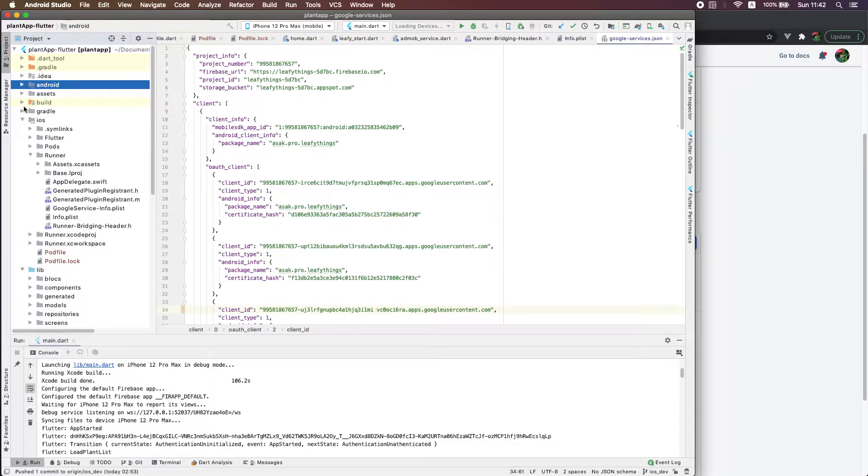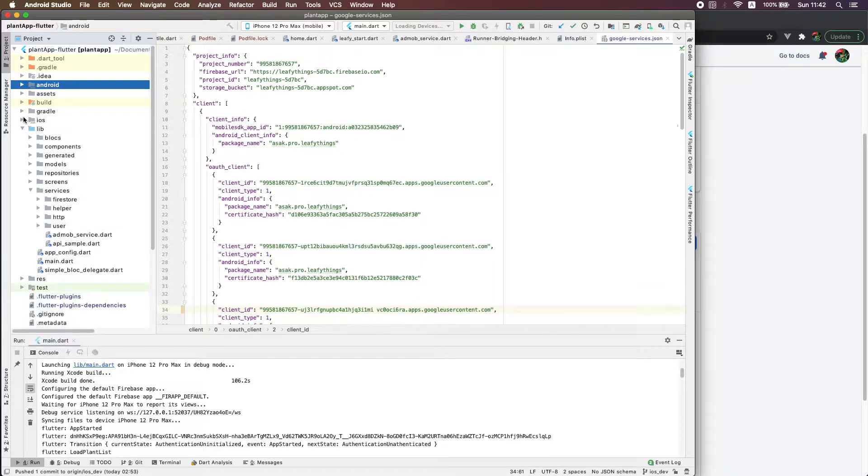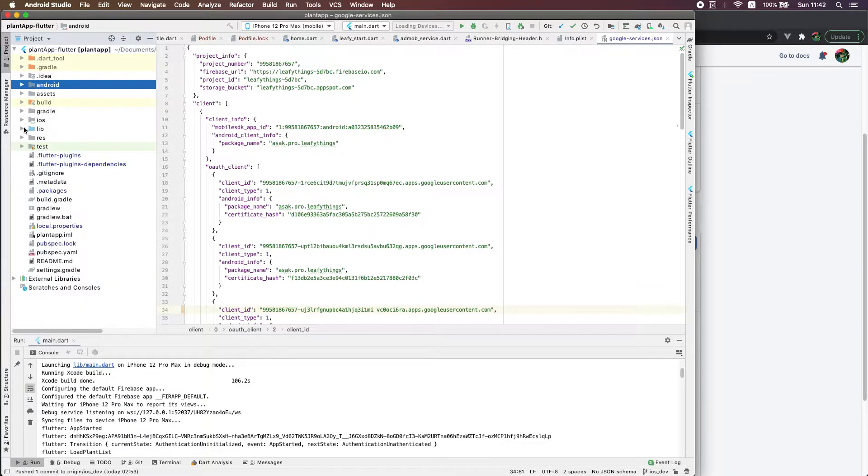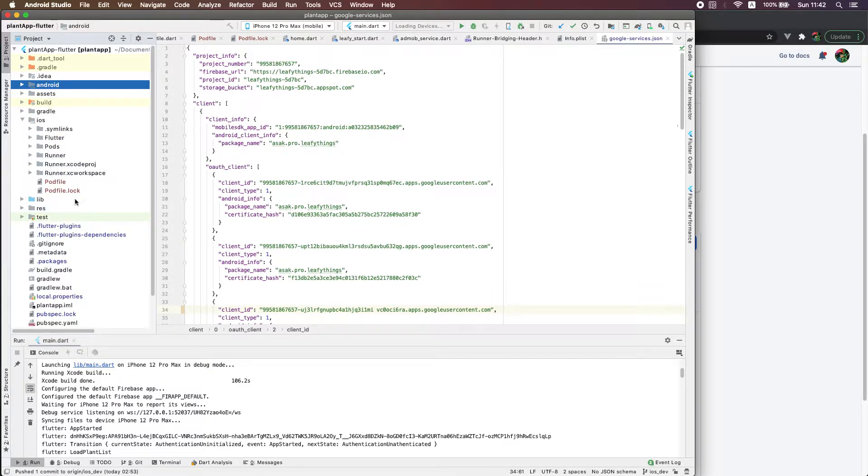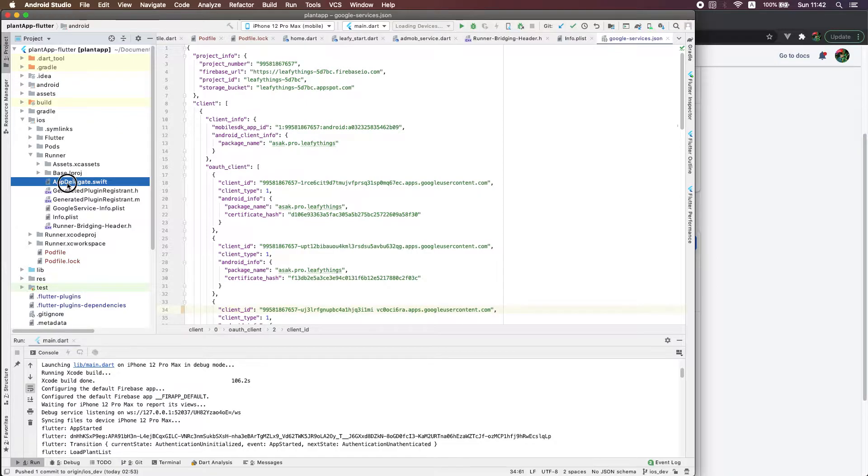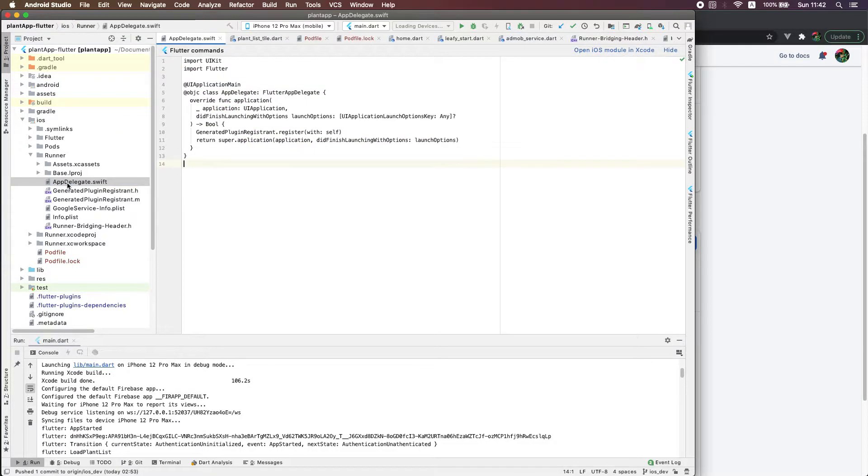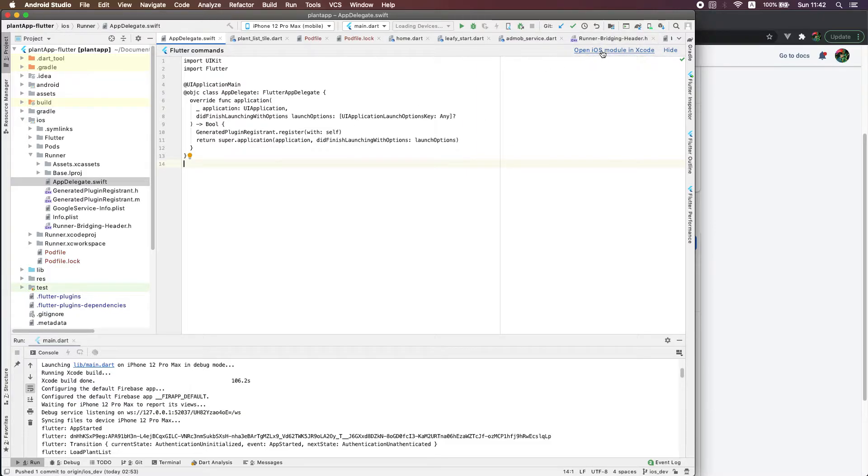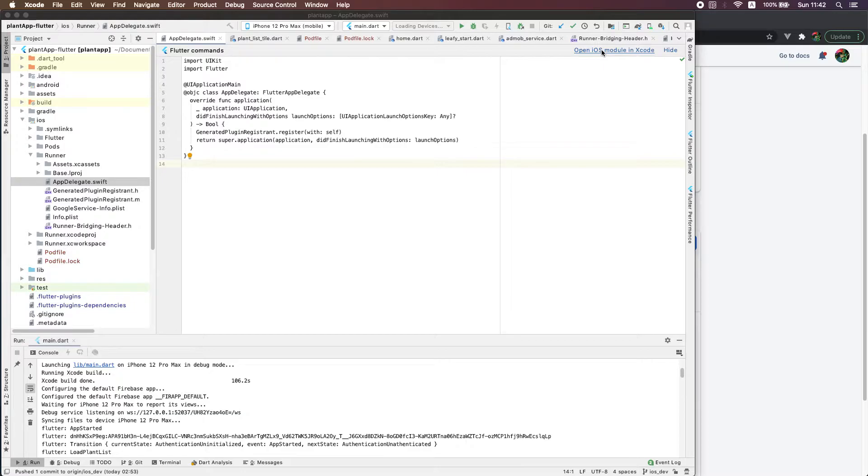Then you should navigate to the iOS section and open this delegate file using Xcode. You should see some kind of link here, so using this link you can open the Xcode.